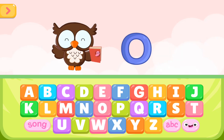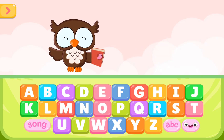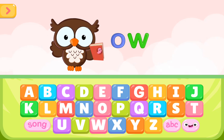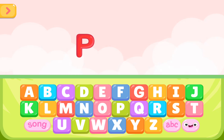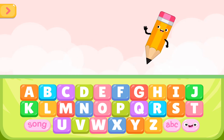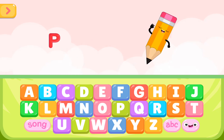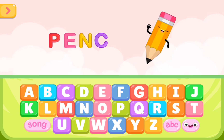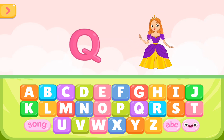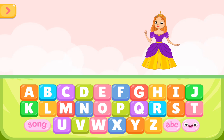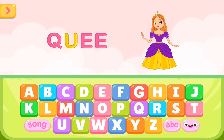O is for owl. O W L. O is for owl. P is for pencil. P E N C I L. P is for pencil. Q is for queen. Q U E E N. Q is for queen.